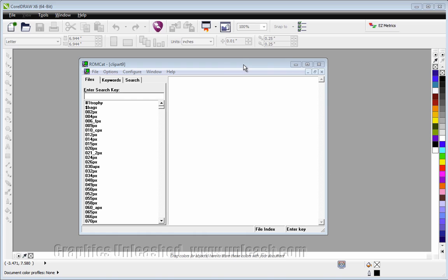When you first run the ROMCAT utility, you'll need to open a catalog or create a catalog.